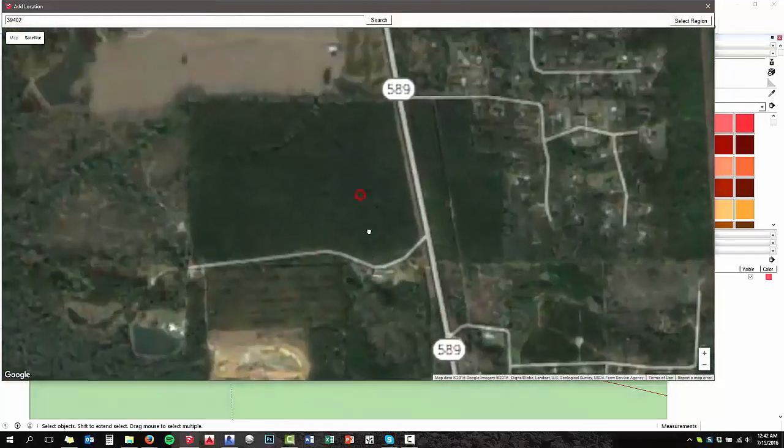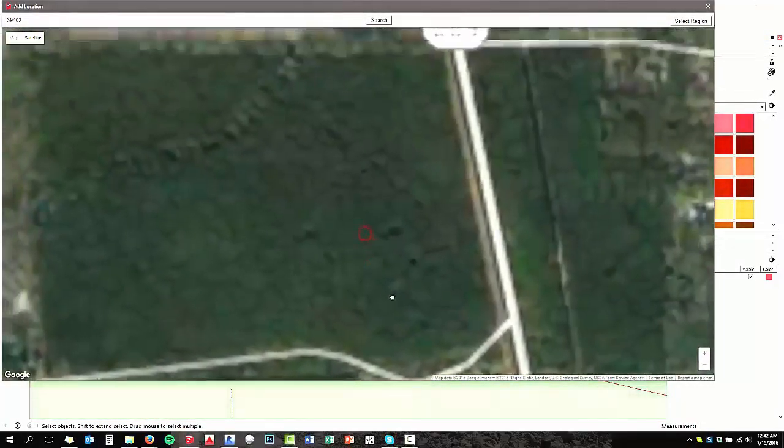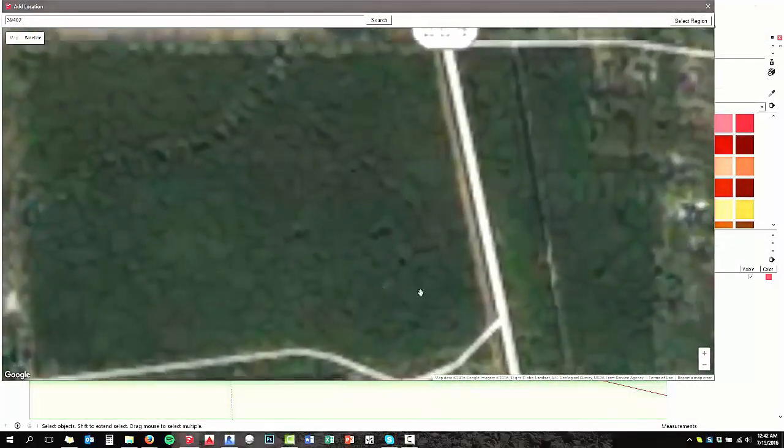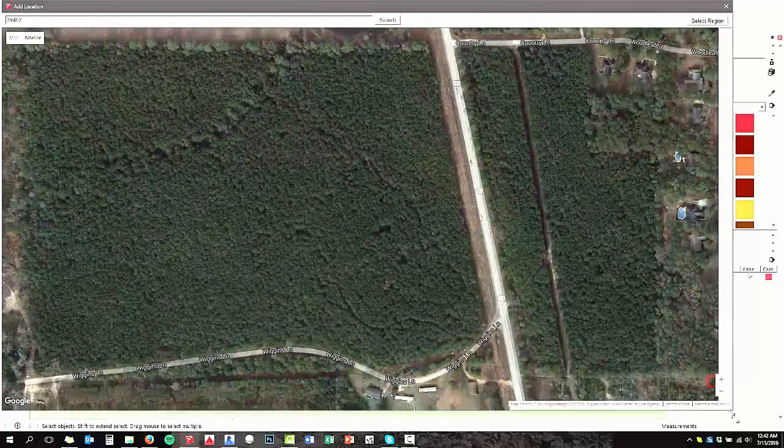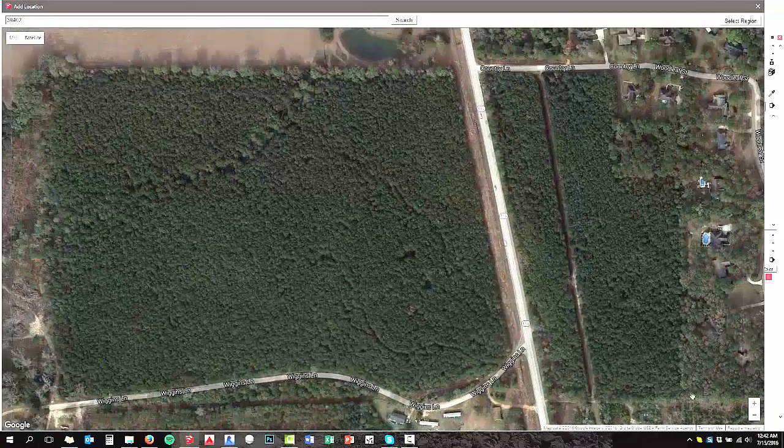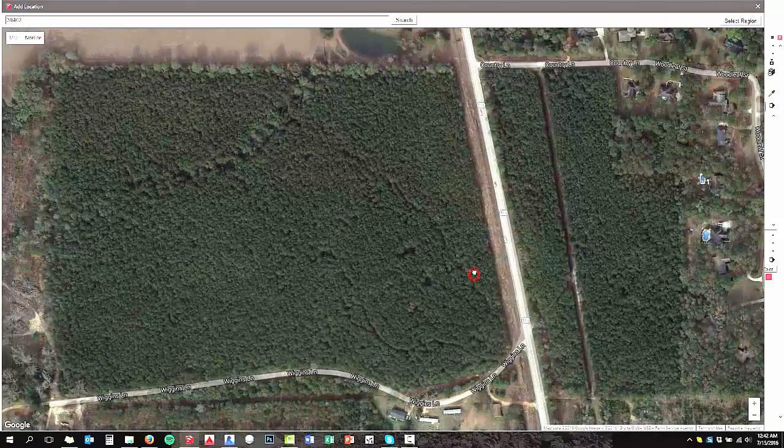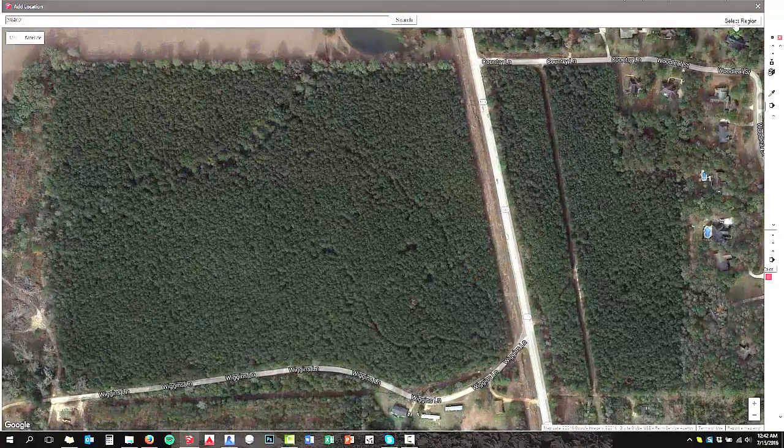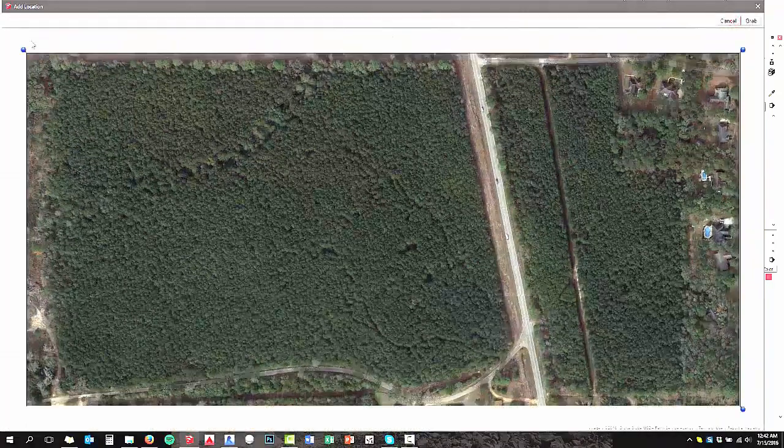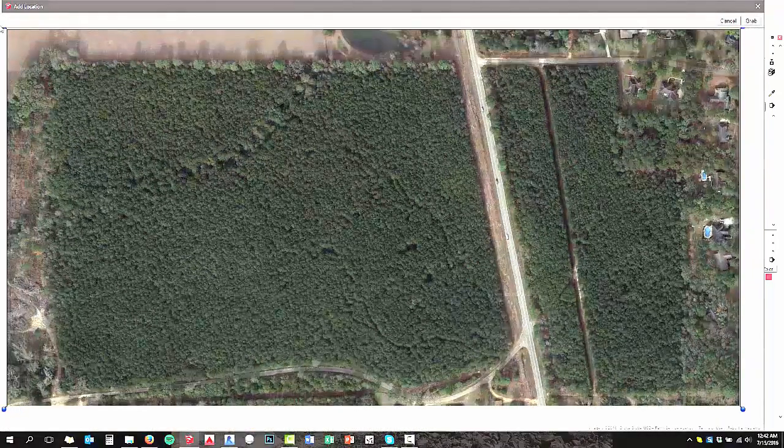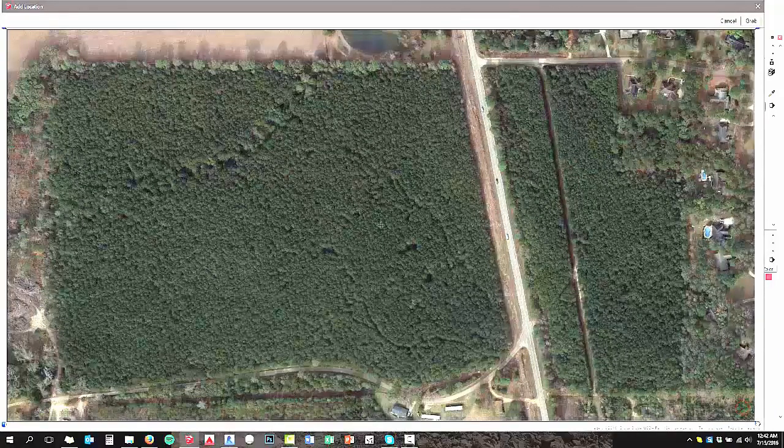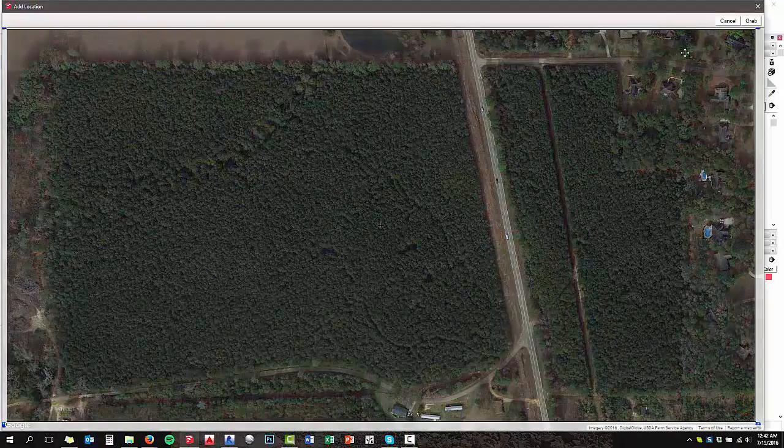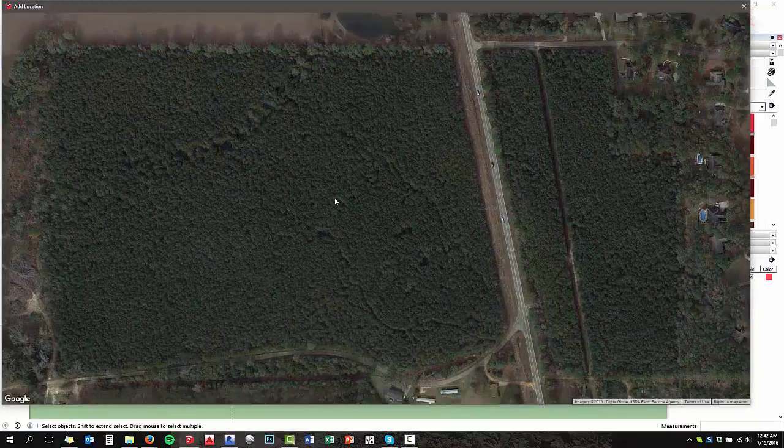And once I zoom in and fill the screen with the area that I'm trying to snip out, you're going to use the select command, and you're going to bring these pins to the approximate boundary of where you want to snip out and hit grab.